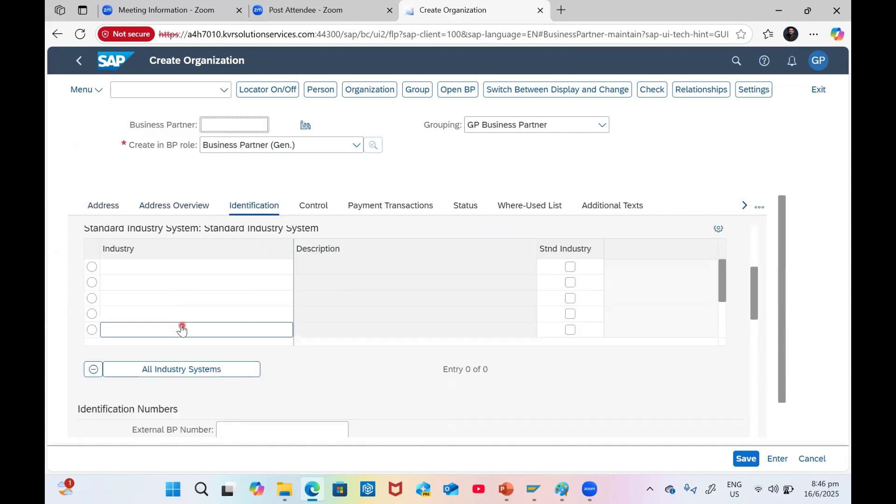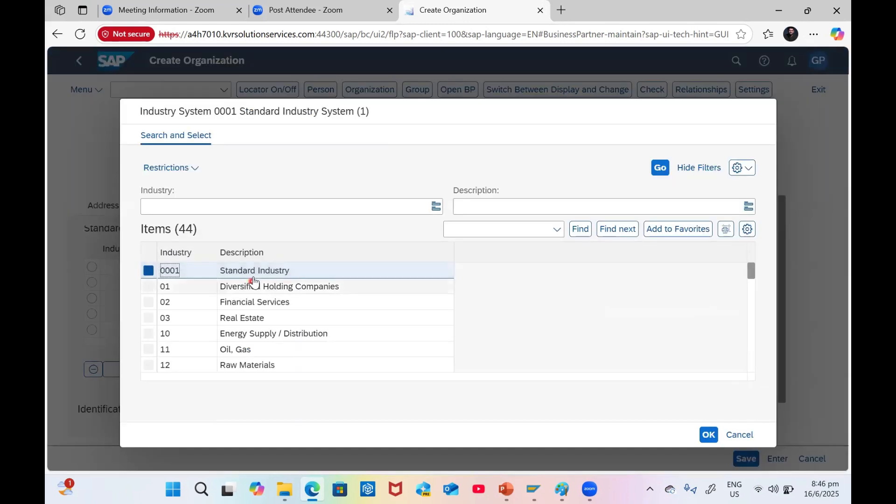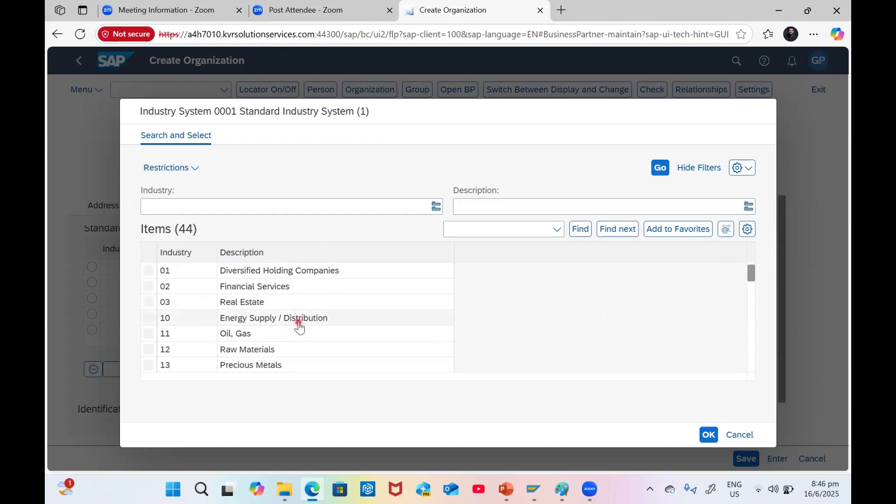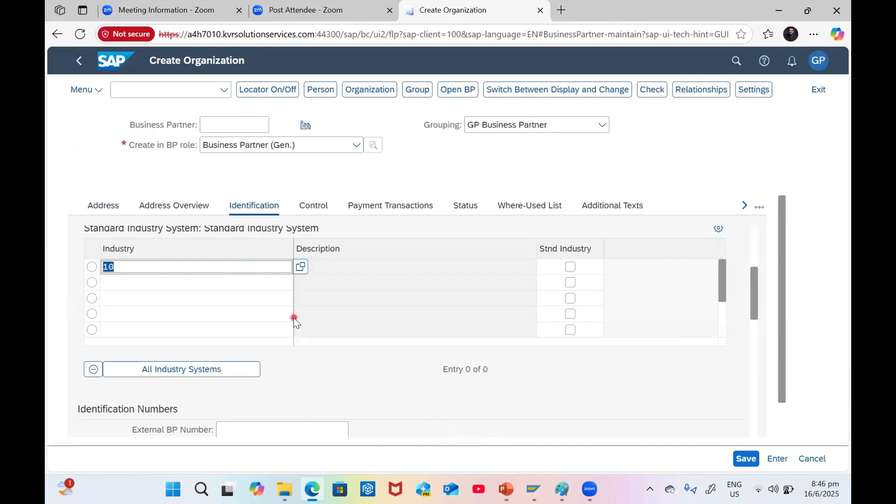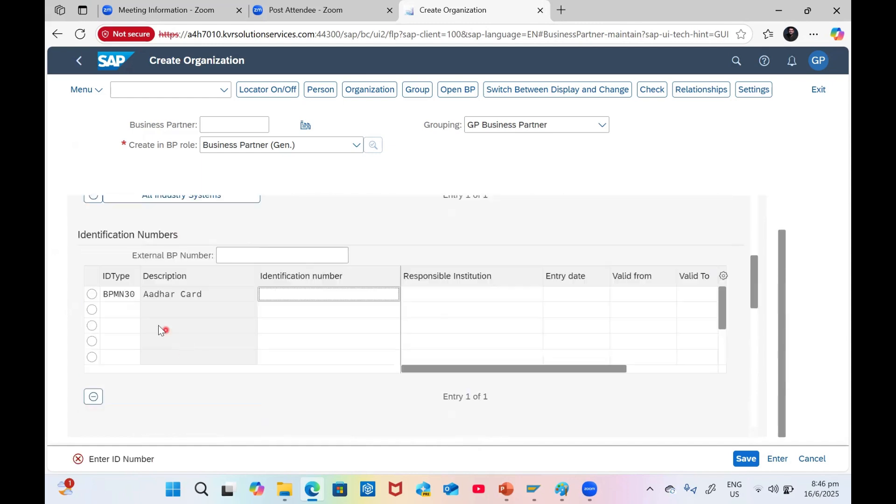For identification, any details like what kind of industry. Those details also we can give: Standard Industry, Real Estate, Financial Services, or Energy Supply. Energy Supply and Distribution. The description, identification number, identification details, whatever you configure you can input those details.